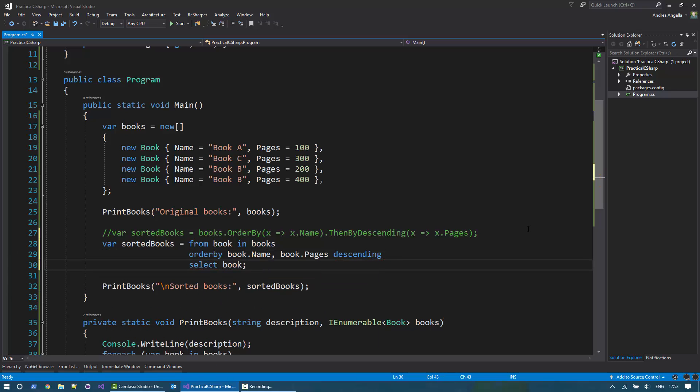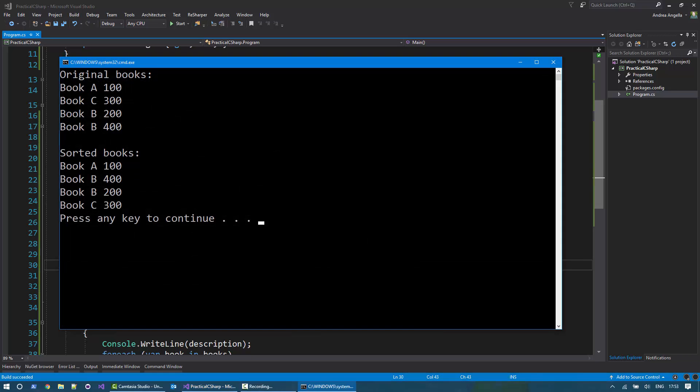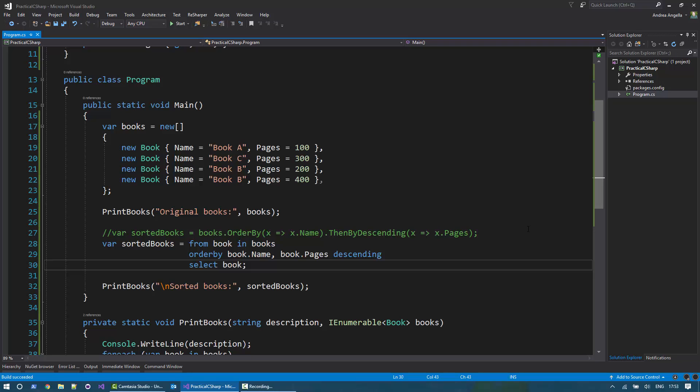This looks more like a query in SQL, if you wish. But it will achieve the same result. It's a bit more declarative, if you should say. If I run it, it will produce the same results. So it's up to you to decide which syntax you prefer.